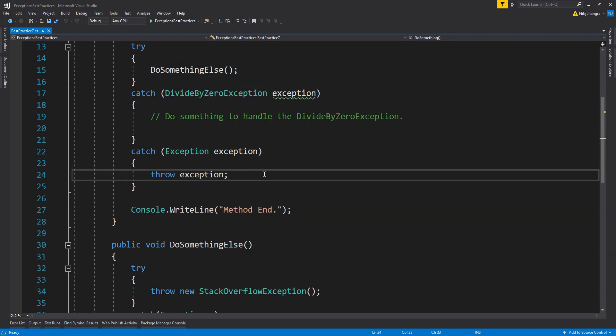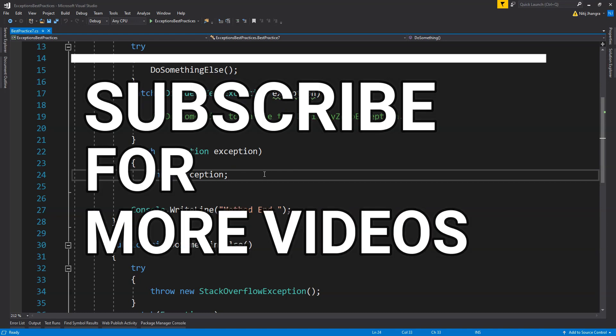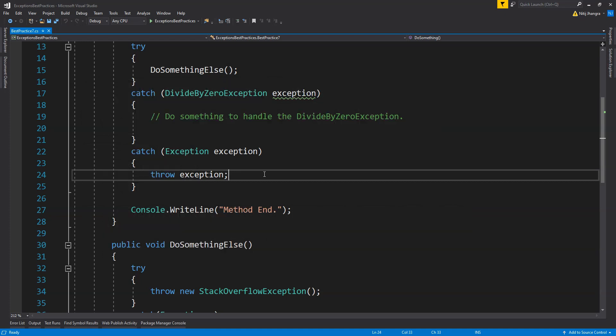These were the exception handling best practices to learn in this video. Please do let me know if you have any questions and use the comments to ask them. Thank you so much for watching this video and I hope to see you soon. Take care of yourselves and have a great time.